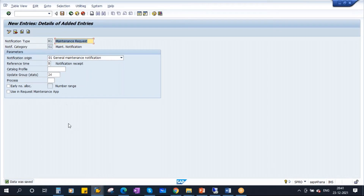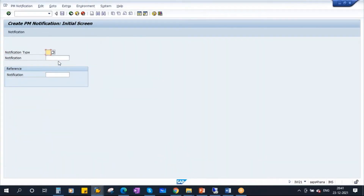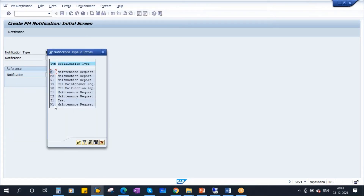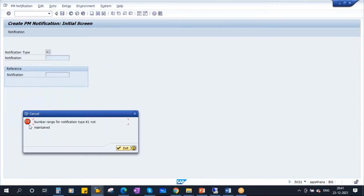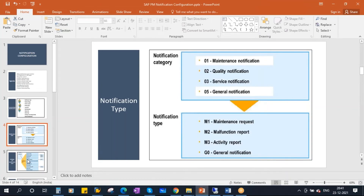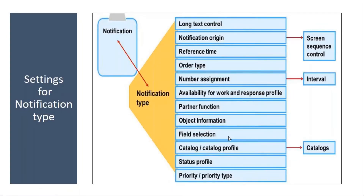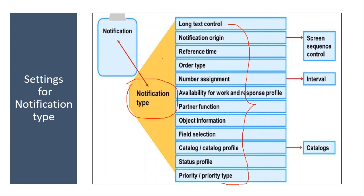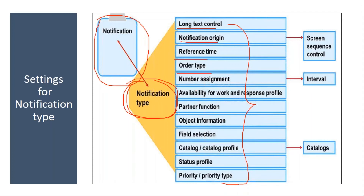Now we created the notification type. Suppose if I try to use this — going back into IW21. If I go to notification type, K1 is now showing here. If I try to use K1 and press Enter, you see an error: 'Number range for notification type K1 not maintained.' That means you have to do some other configuration. Just creating a notification type will not suffice. You have to do configuration for long text control, notification origin, reference time, order type, number assignment, and field selection.